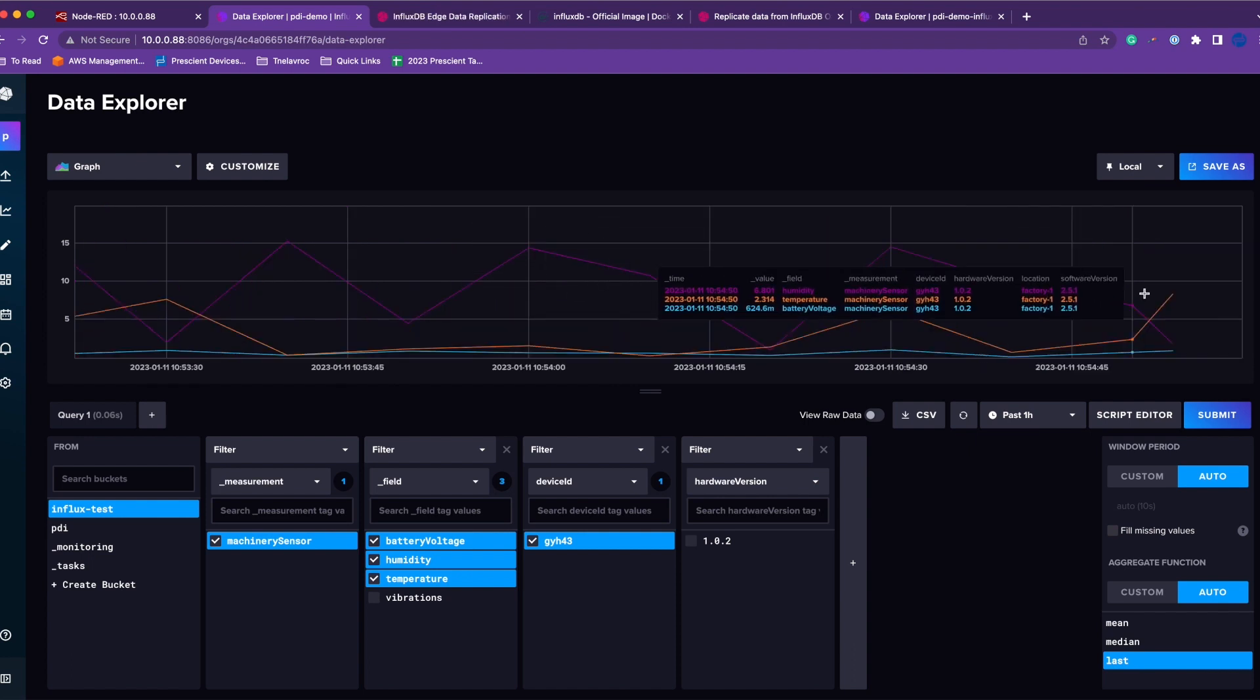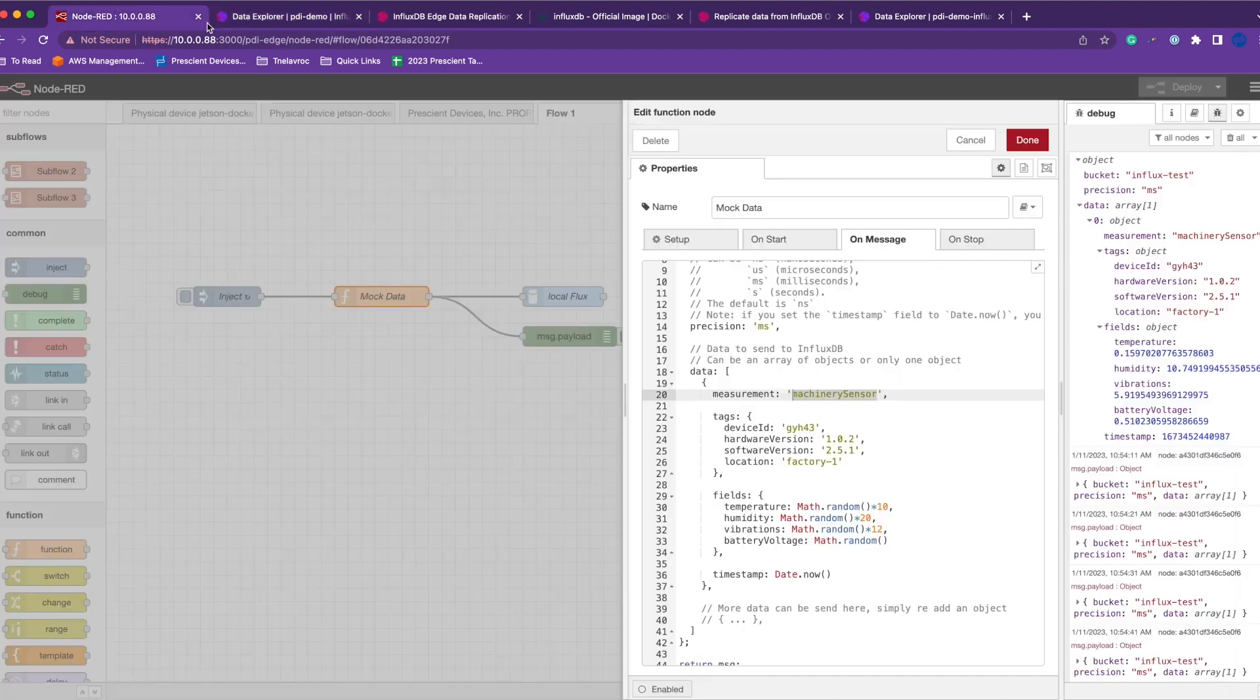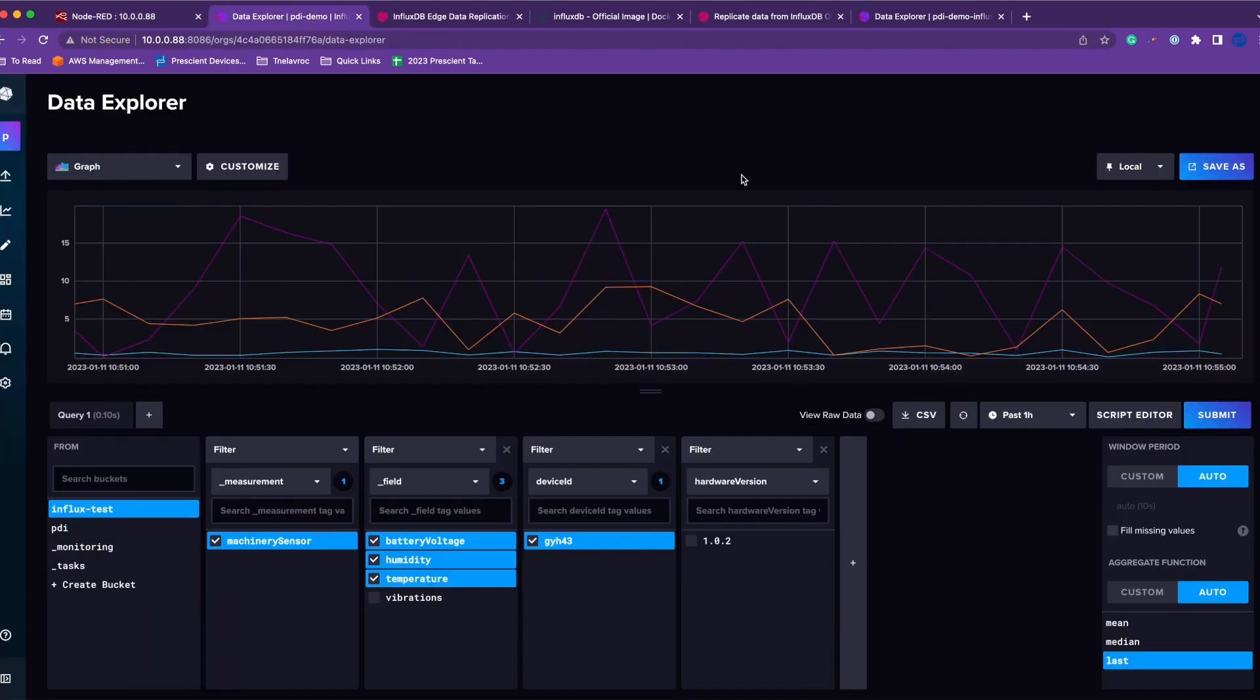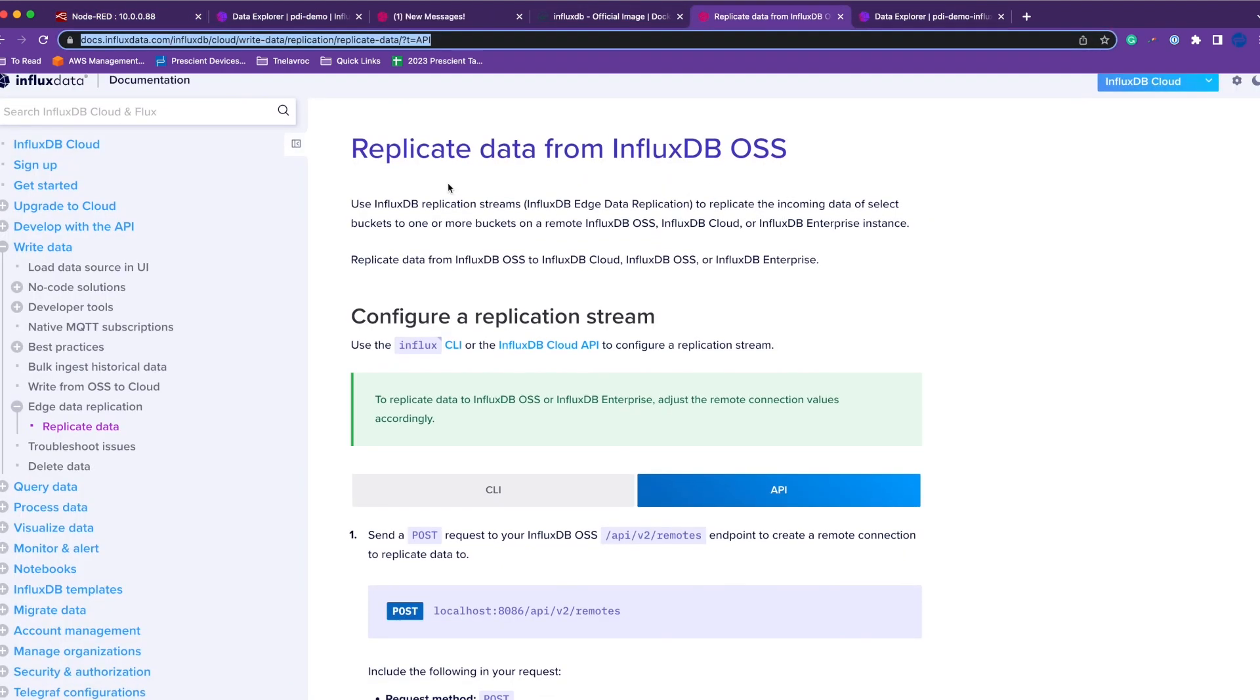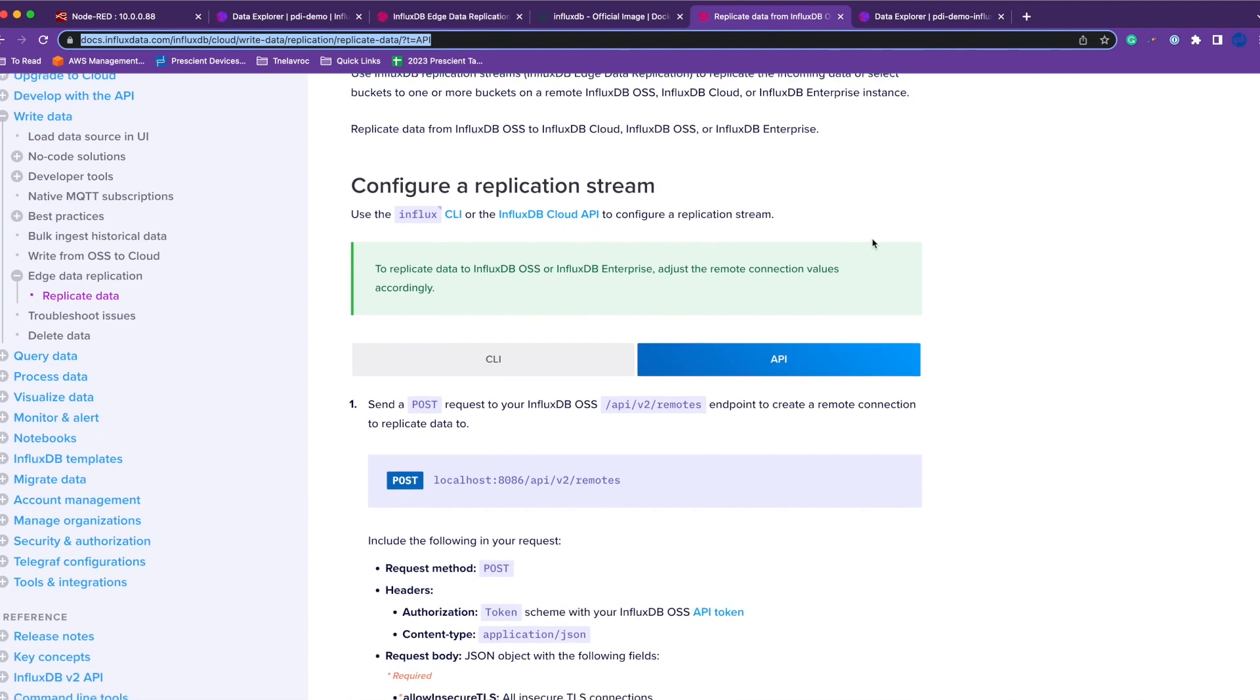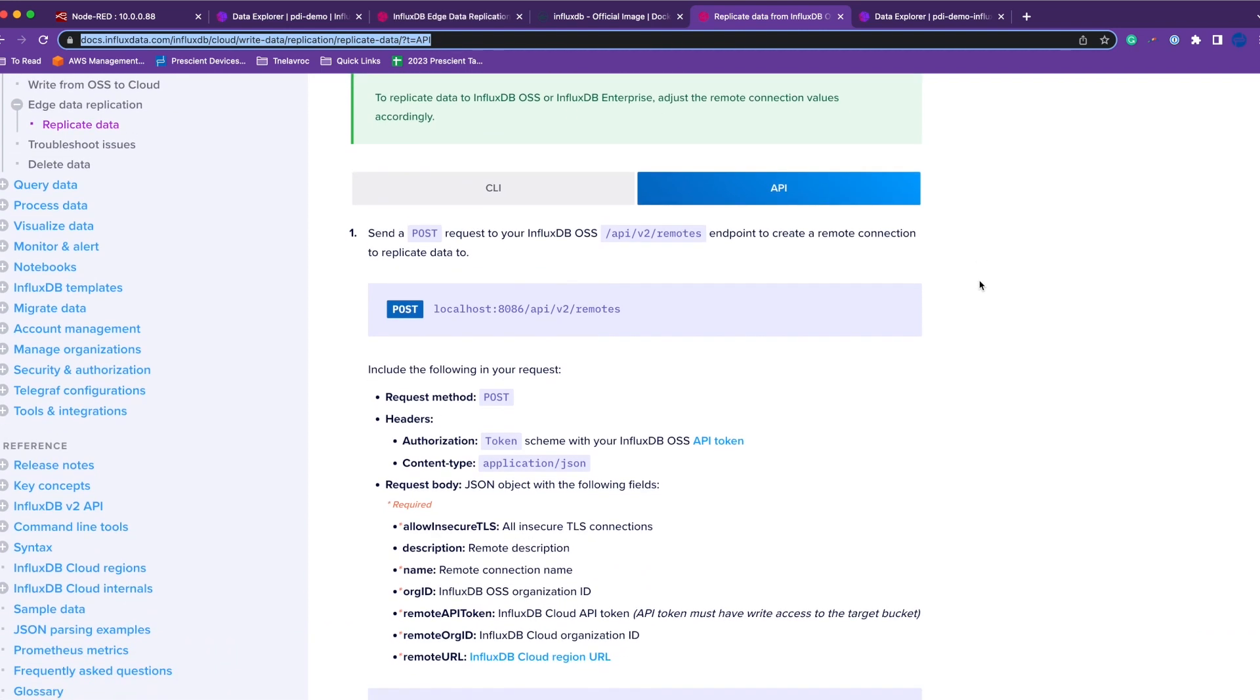Now let's say your edge part is done, but you also want this data on the cloud. For that we'll use InfluxDB data replication. I'll refer to InfluxDB documentation—these links are in the description below. The steps are quite simple.